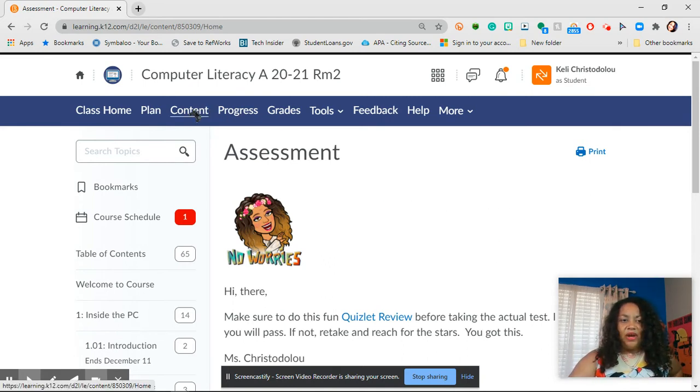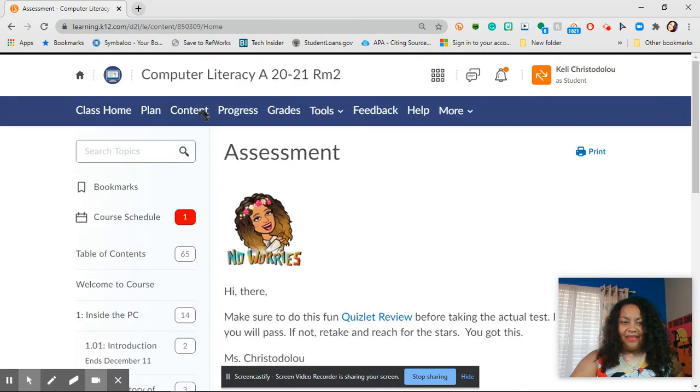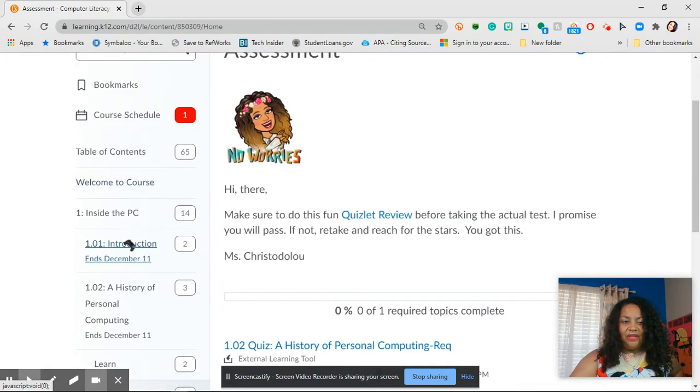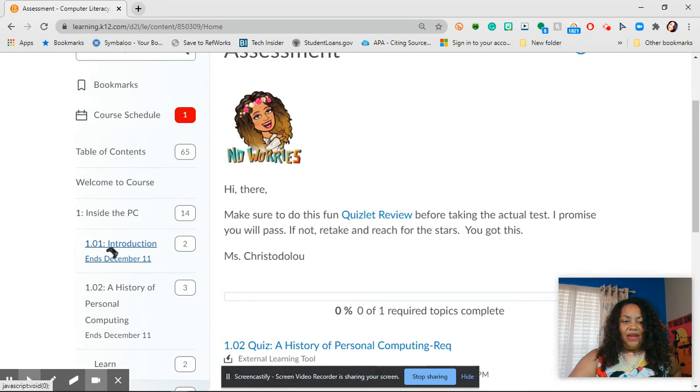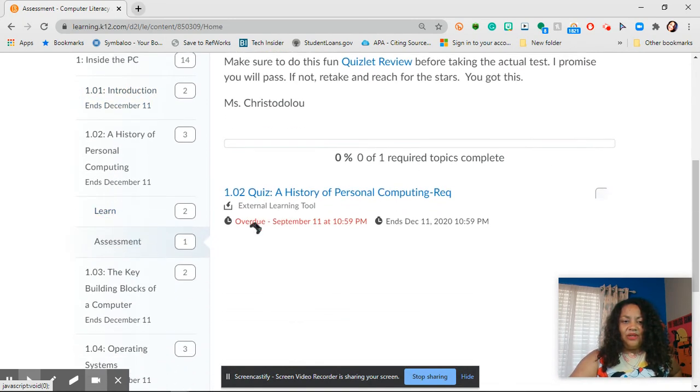So for other classes, you can click content and then you can go down here to the left hand side and you can click, I think it was in quiz 1.02.